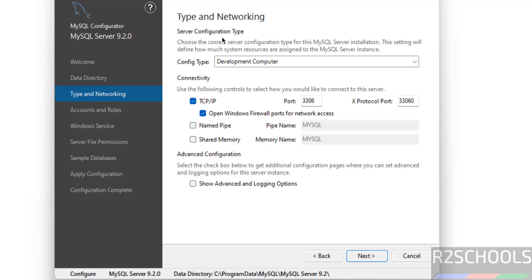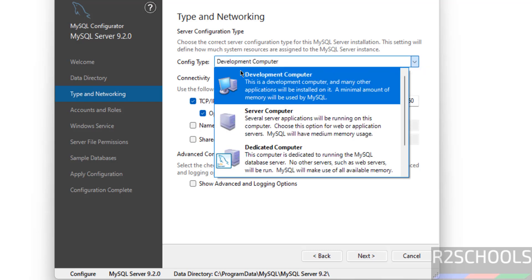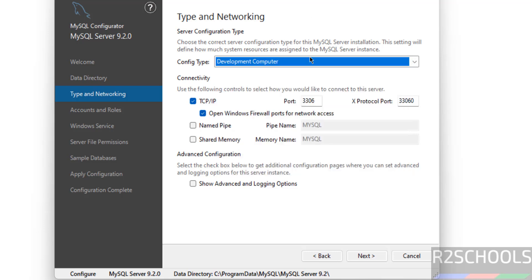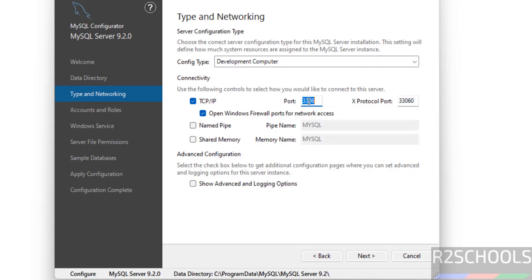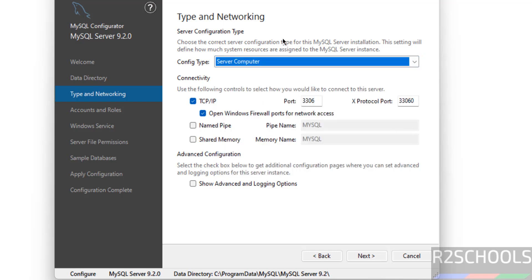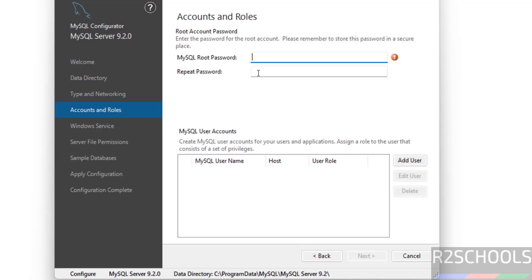Next is Type and Networking — Server Configuration Type. Here we have different options. The port number is 3306. Select Server Computer. Then we have to set up the password for the root account — provide the password and confirm it.